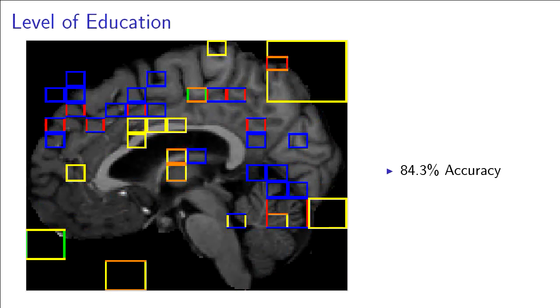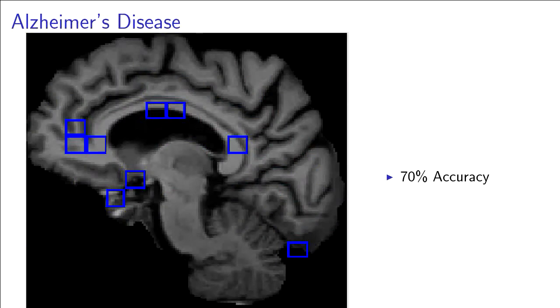Distinguishing people with more than four years of higher education from those with none, the system is right 84.3% of the time.